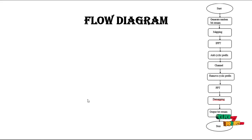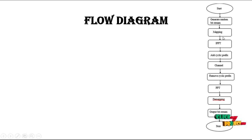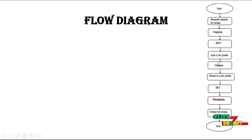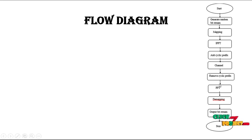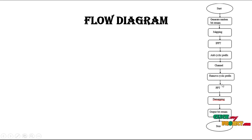And then this is our flow diagram. First, we start our process and generate the random bit streams and mapping it, and then inverse FFT is applied. Add cyclic prefix, and then channel for the noise adding, and then remove the cyclic prefix, and then FFT in the receiver side and demapping and then output bit stream. And then finally we stop our process.